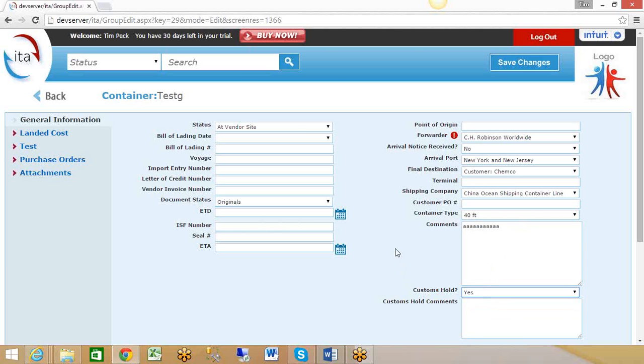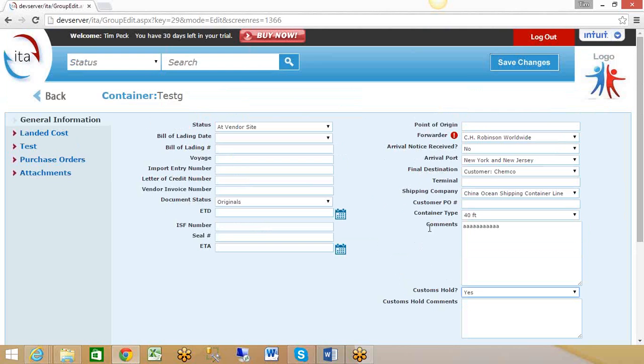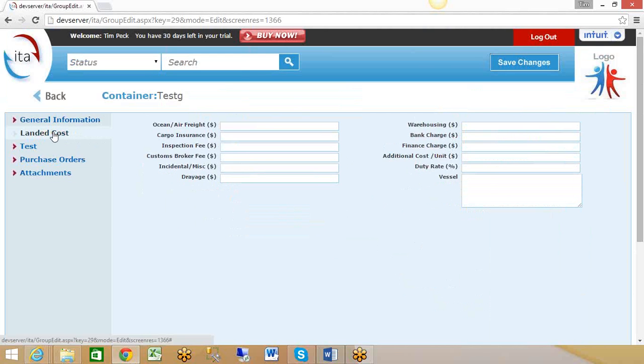That's the information in general info here. Now the costing side is our next tab. When the landed cost is calculated, it's going to take the price from the purchase order times the quantity to come up with your purchase price, and then it's also going to take all these additional costs that you're keeping track of.